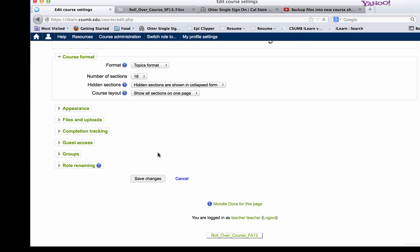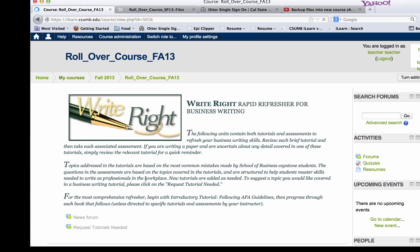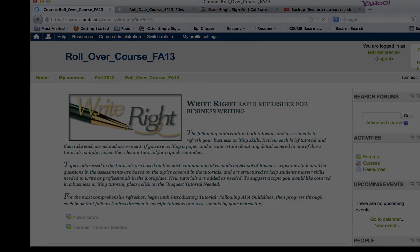Make sure that you click the Save Changes at the bottom of the page. And that's all you have to do to make your course available to students. Hope this has been helpful.